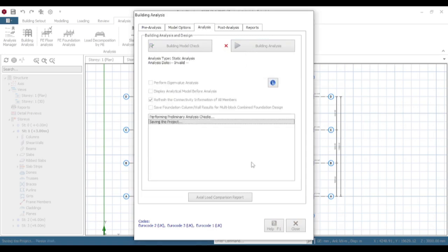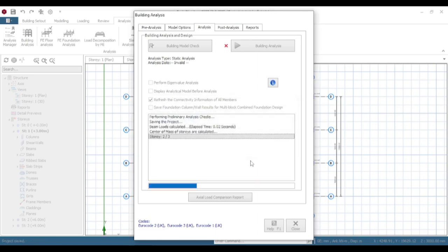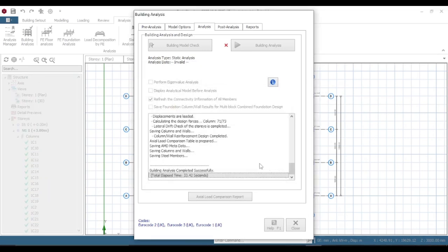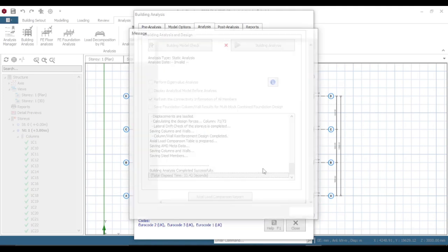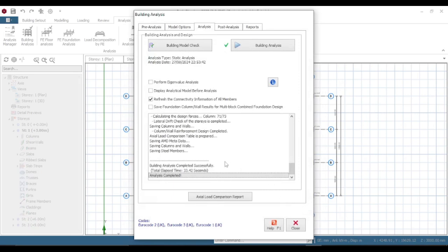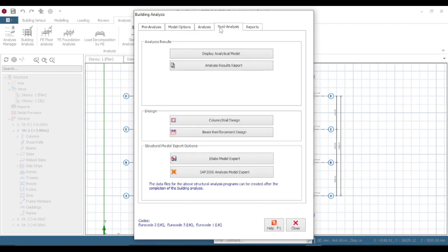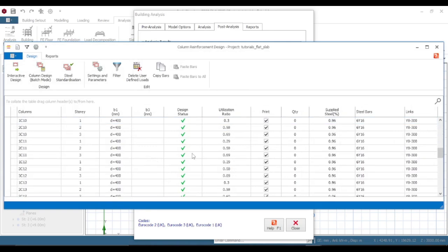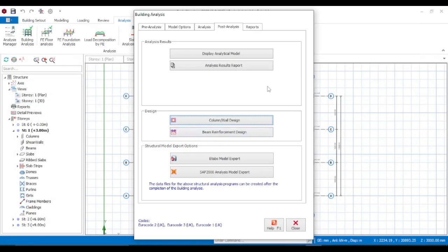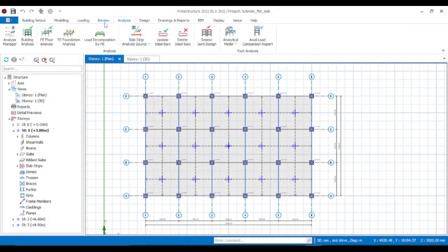Come to Analysis, then Building Analysis. Select columns and reselect the bars for columns. Come to Post Analysis and check column design. All columns have passed — you can see 656 and all columns pass with links. You can maximize to review them all. Then close.